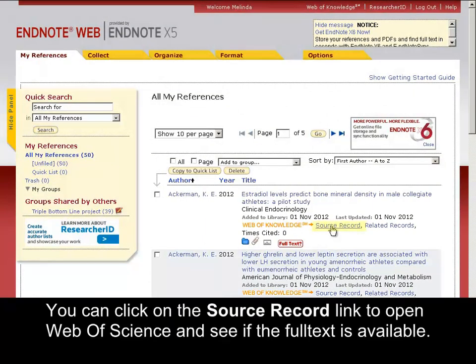You can click on the Source Record link to open Web of Science and see if the full text is available.